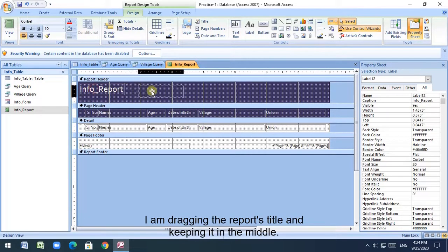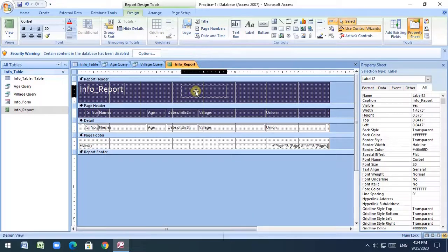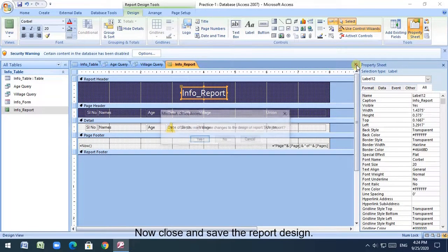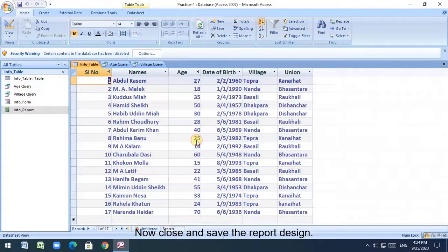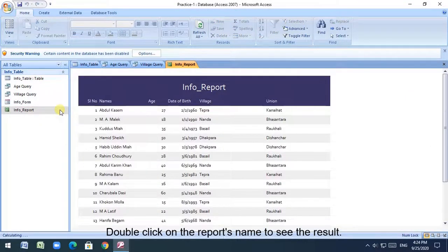I am dragging the report's title and keeping it in the middle. Now close and save the report design. Double click on the report's name to see the result.